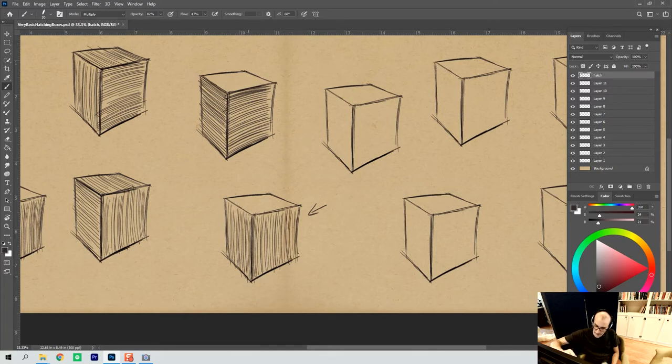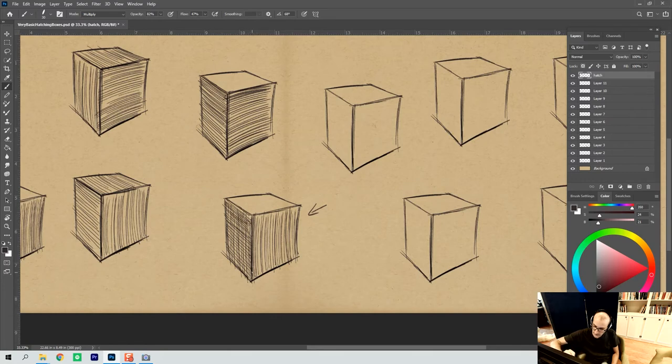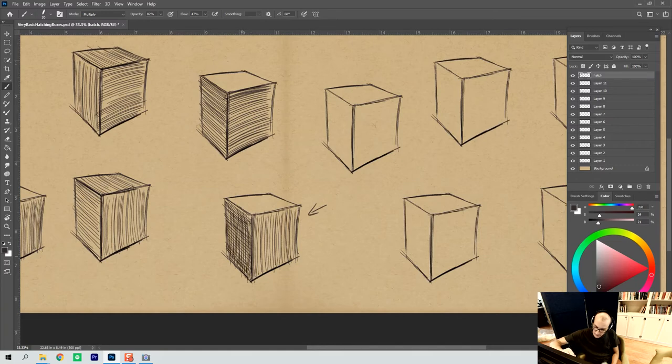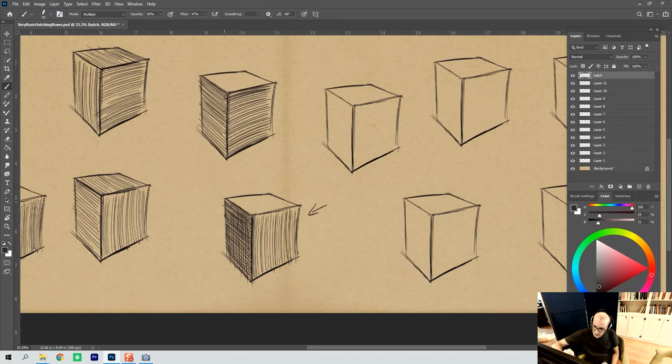And then what I can do is throw in crosshatching to begin to get into the core tone and to differentiate by line direction. And if I need to bump up the actual tone, I just keep layering it with more hatch marks until I get a good value differentiation. Because that's what I'm after. I'm after the value differentiation here, not just the line direction.